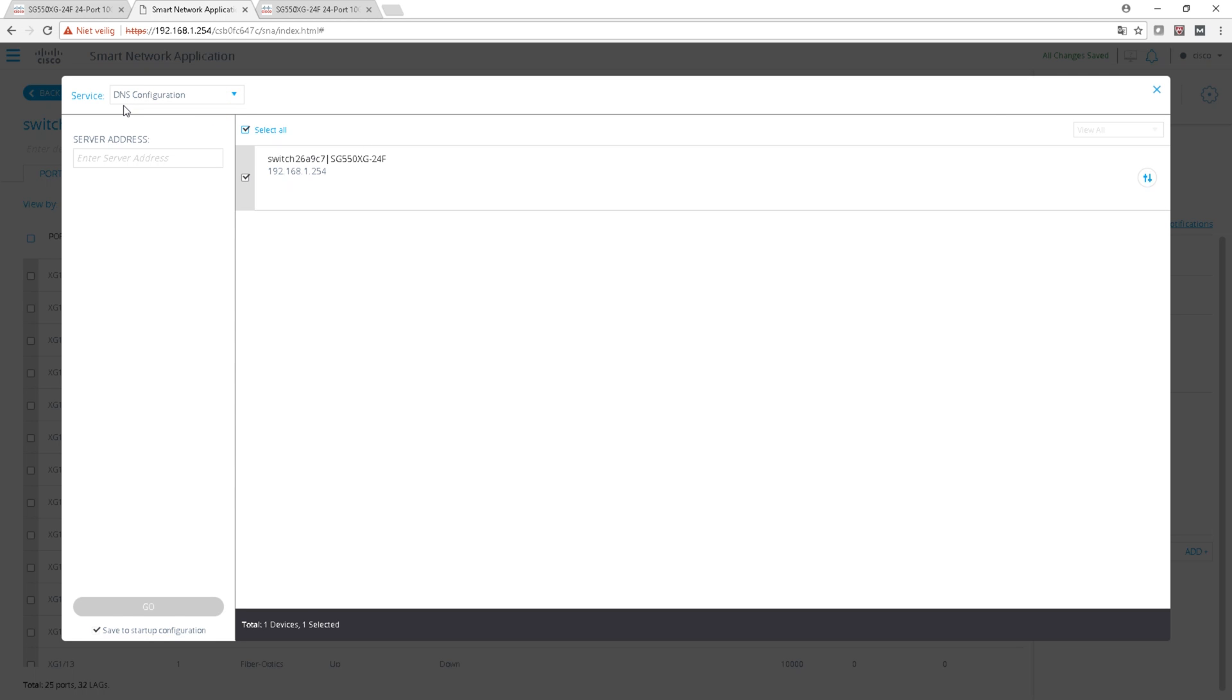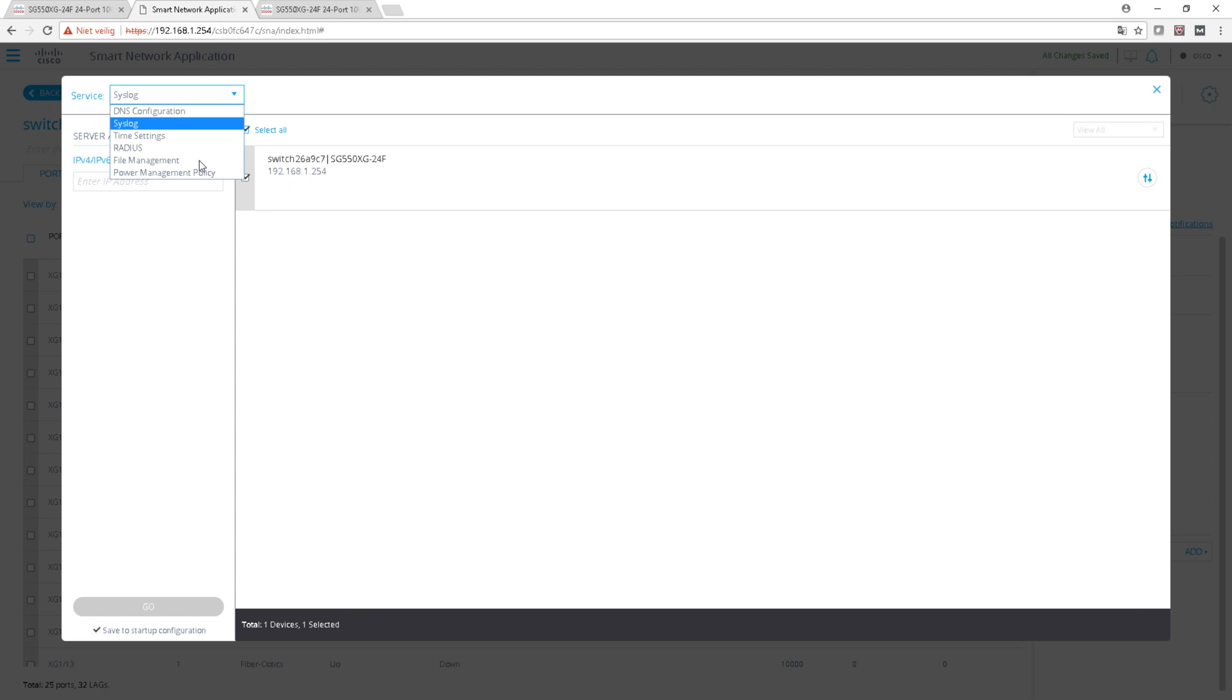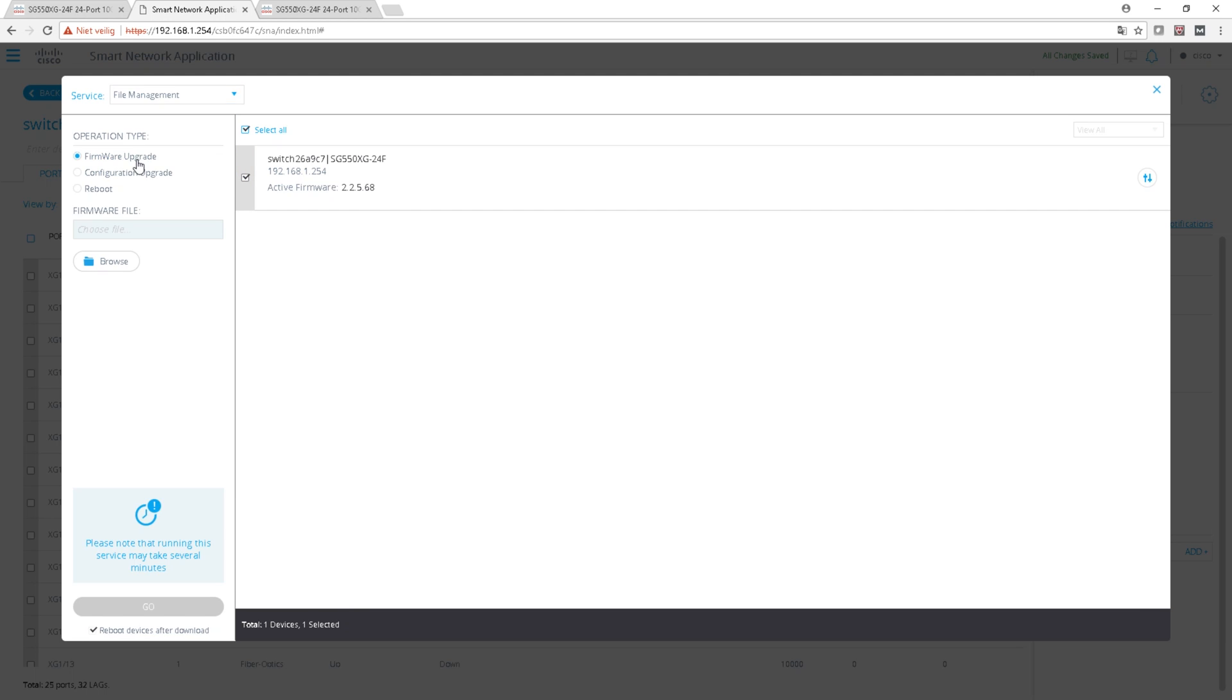You can put in DNS services, syslog - yeah you can put in syslog servers.